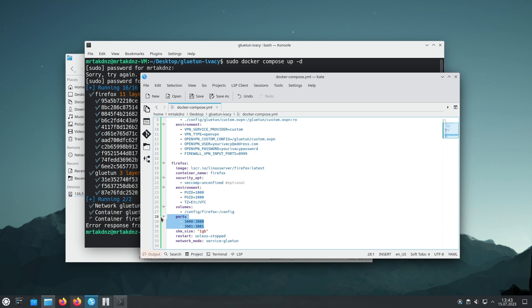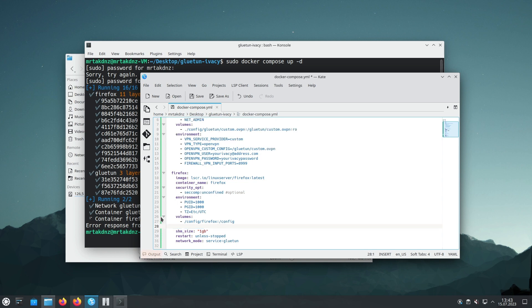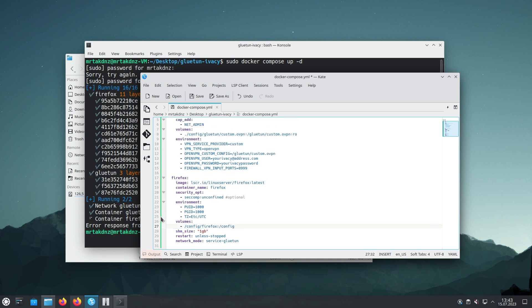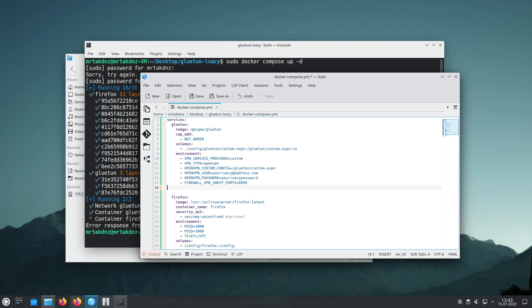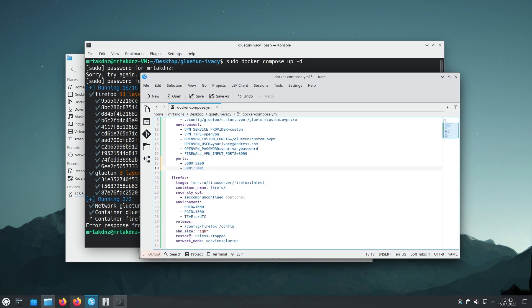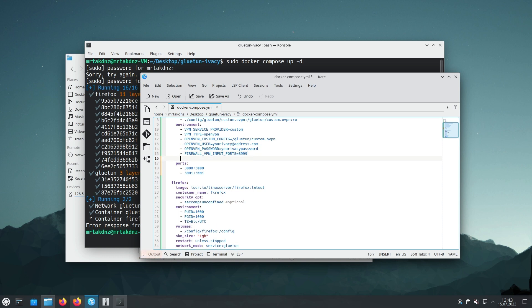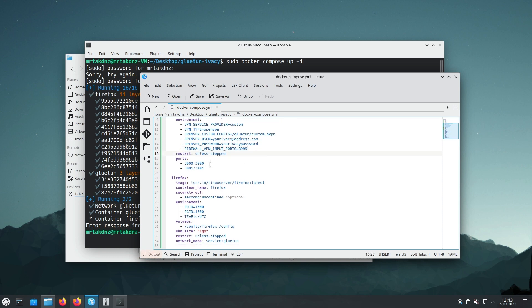In order to enable port forwarding, we need to remove the ports from the Firefox container and add them to the Gluetun configuration. Modify the Firefox container configuration to remove the ports. Then, add the removed ports to the Gluetun configuration.